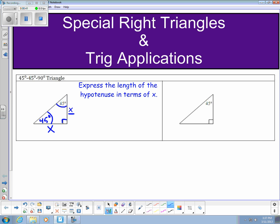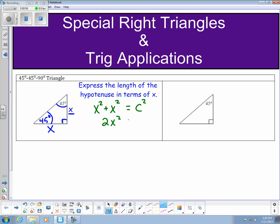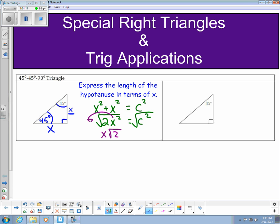If I'm trying to find the hypotenuse using the Pythagorean theorem, I can plug that in and I'd have x squared plus x squared equals c squared. That means I have 2x squared equaling c squared. When I take the square root of that, the square root of x squared is x, so x comes outside, leaving me with the square root of 2 underneath — and that is my third side.